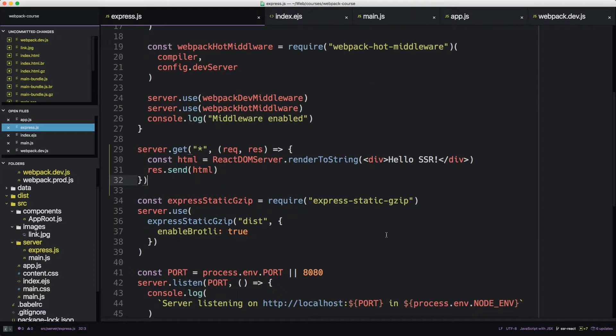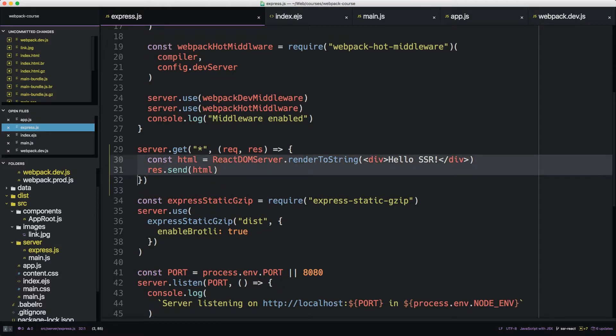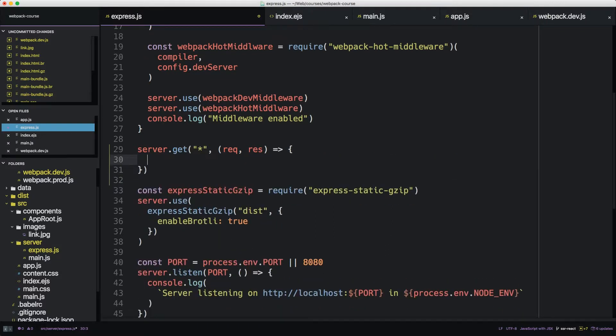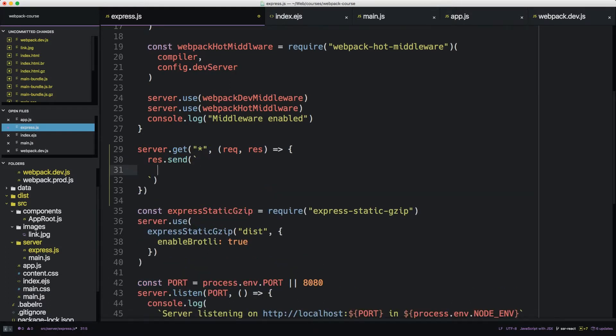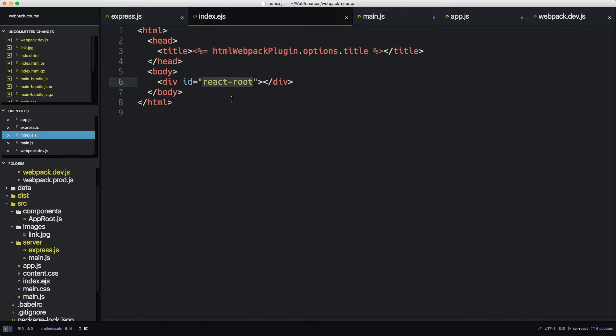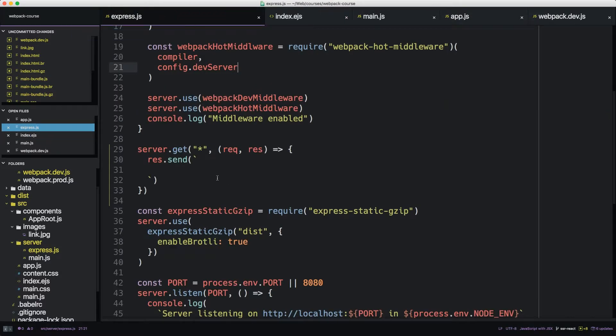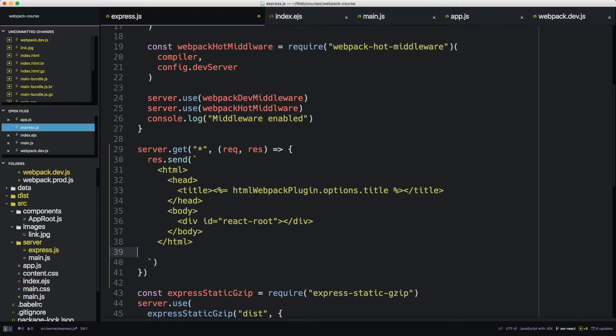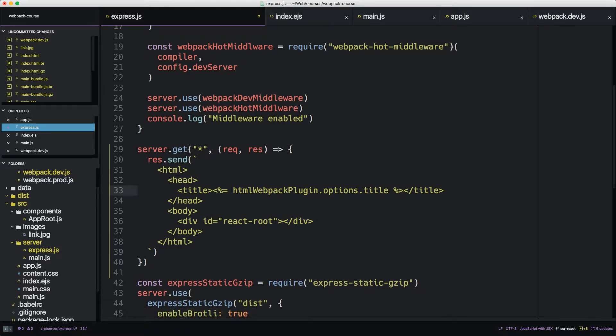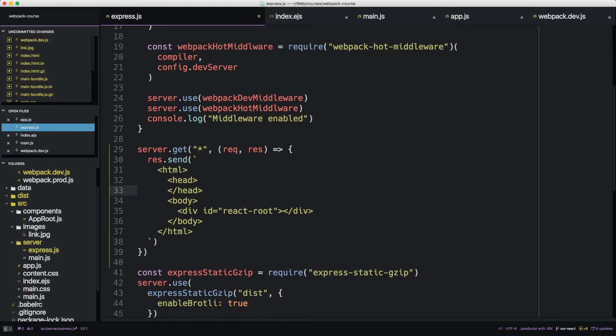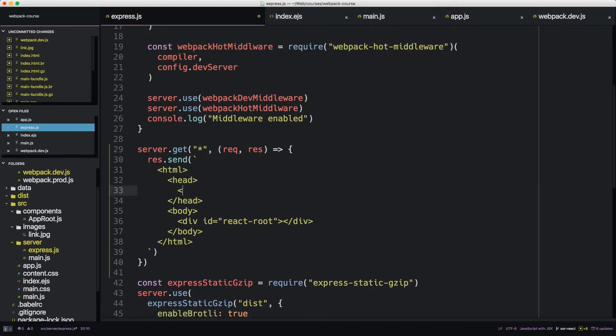Back in express.js, let's expand what this can do. So we're still going to use response or res.send. This time we're going to send a plain string. The string is going to be the contents of the index.ejs. So we're going to take out the title and we're going to add a link to our main CSS.